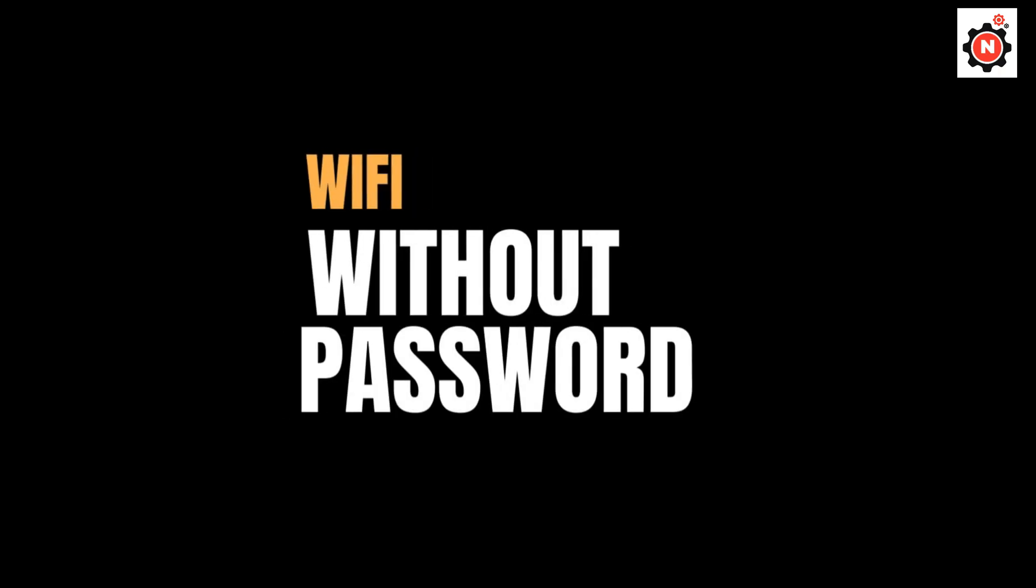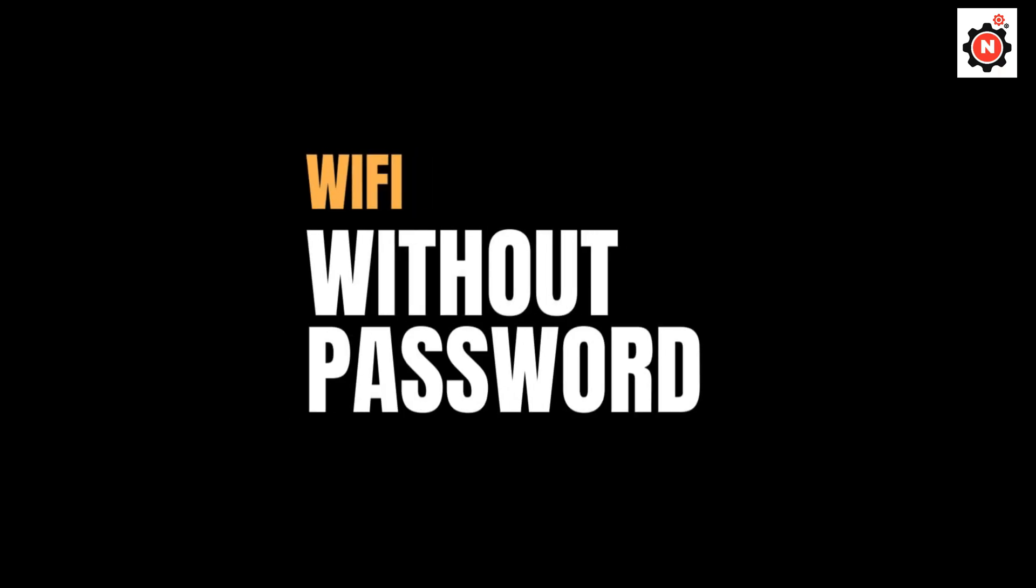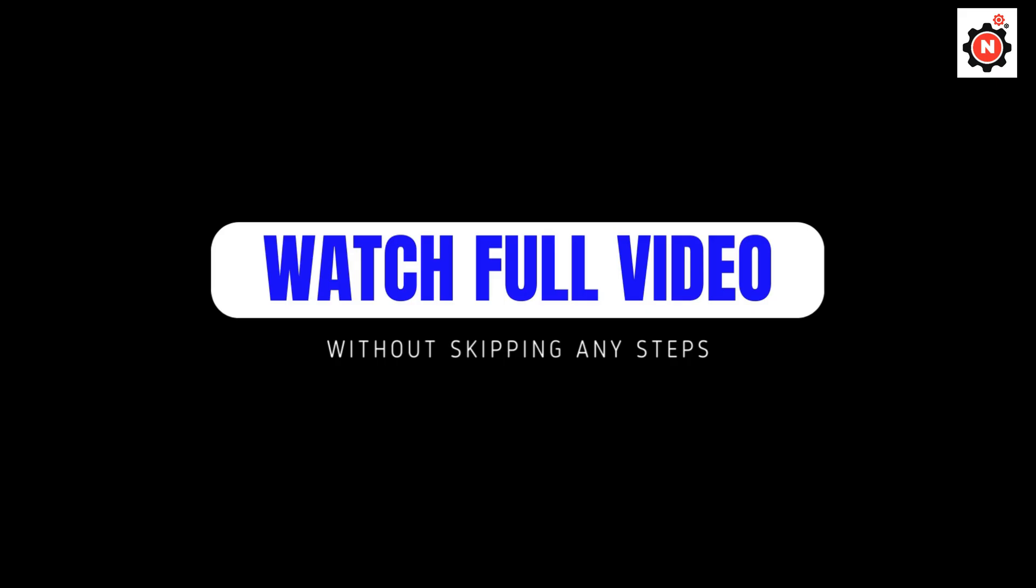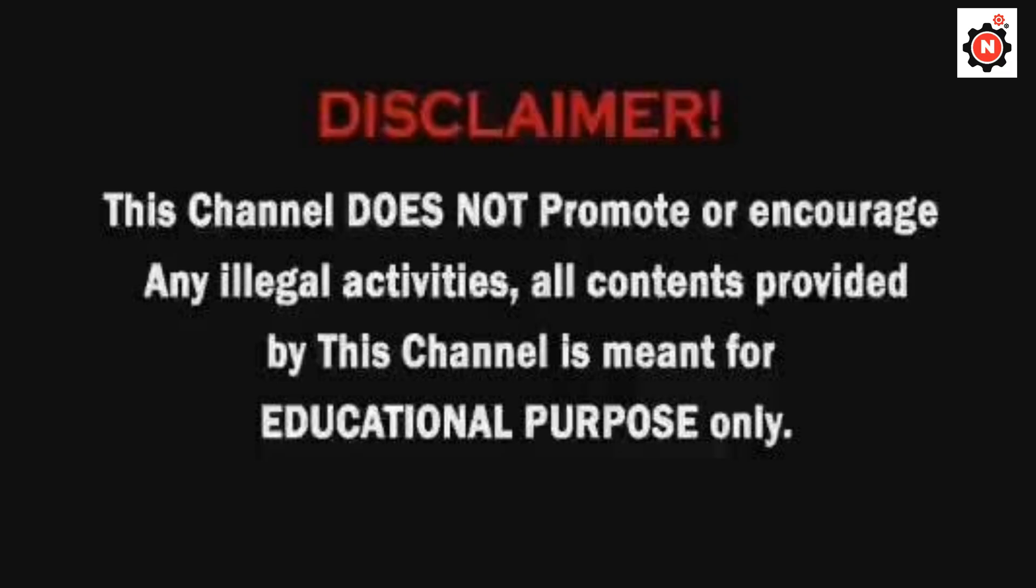If you want to connect to Wi-Fi without a browser, you need to watch this video fully without skipping any steps. If you skip any steps, then your Wi-Fi will not connect, so make sure to follow all the steps and watch this video fully.